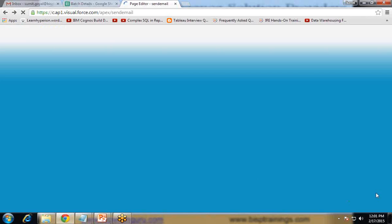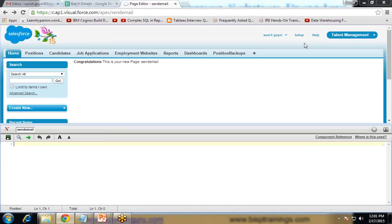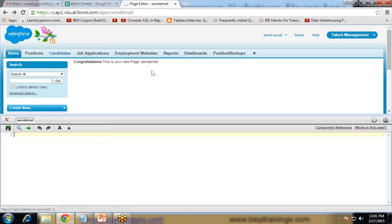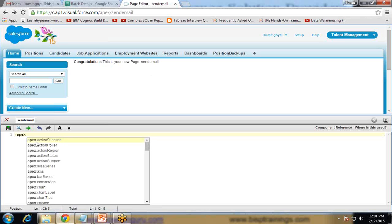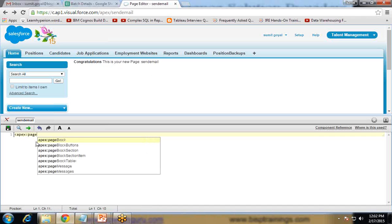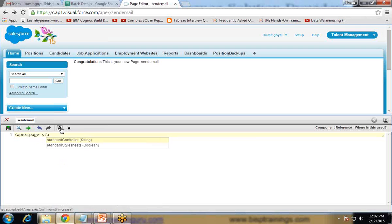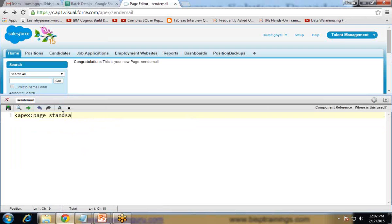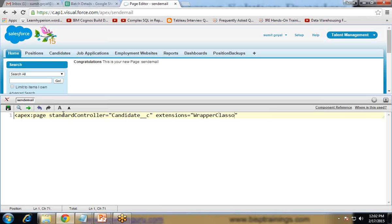So let's see how to write the code. First of all I would like to display the records from the Candidate object onto this Visualforce page. So I'm going to create an Apex colon page and use a standard controller for Candidate__c. And I'm going to use one extension over here. To know more about extensions please go through my existing videos on extensions. Then the wrapper class.